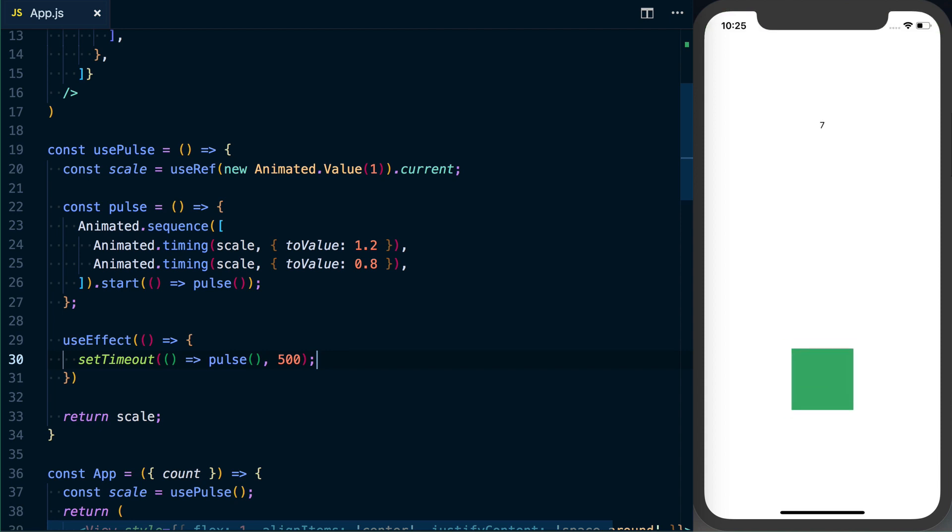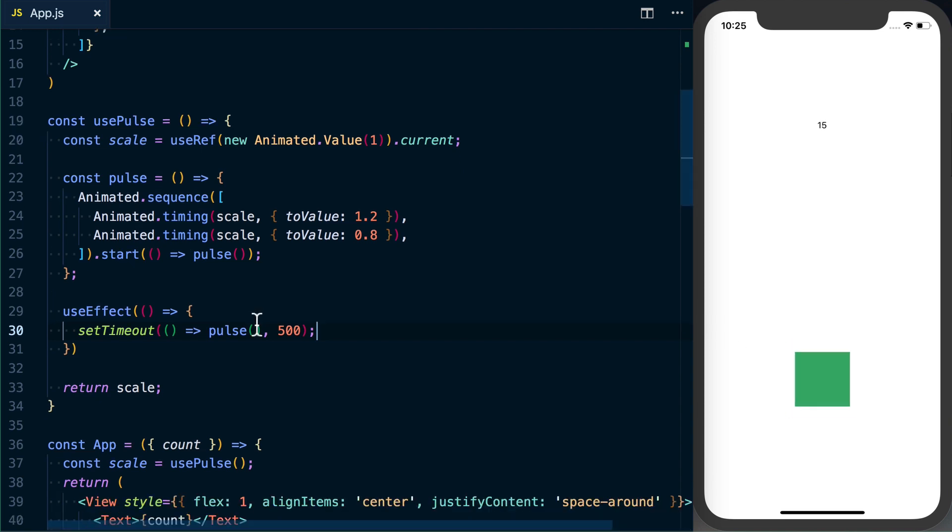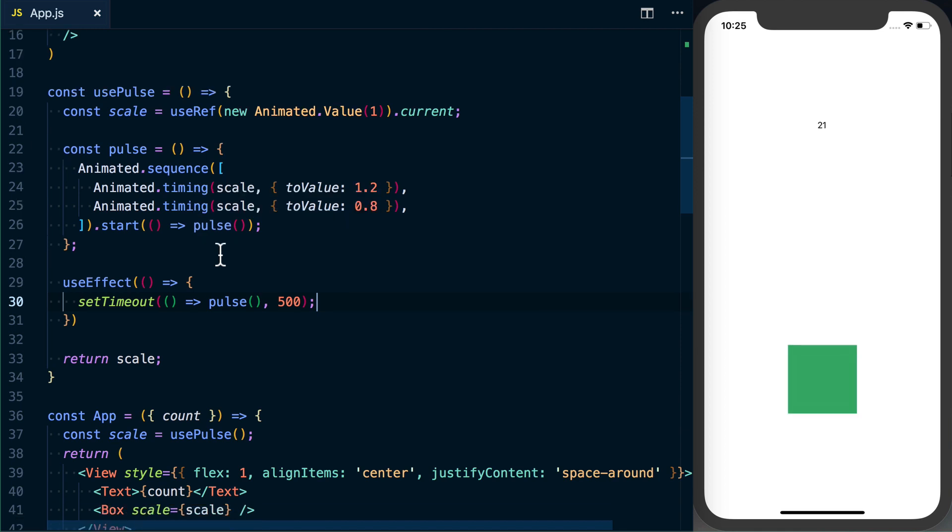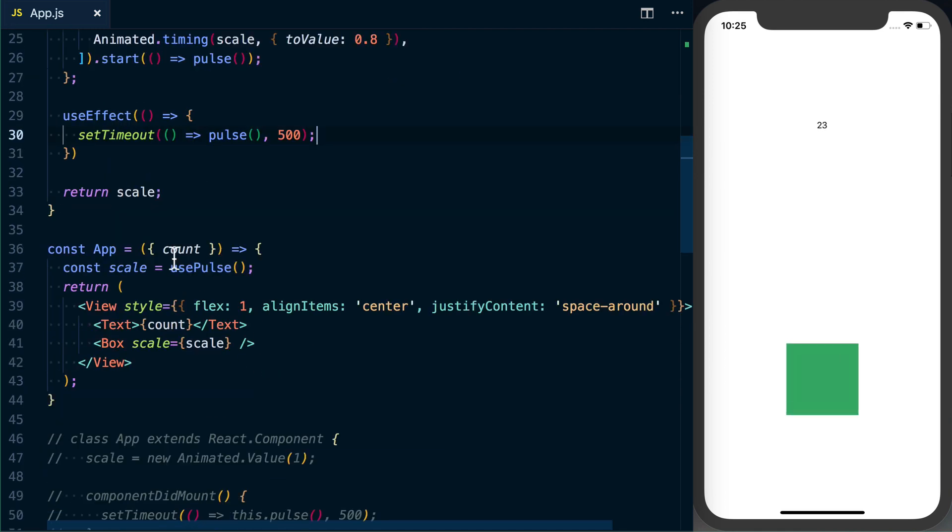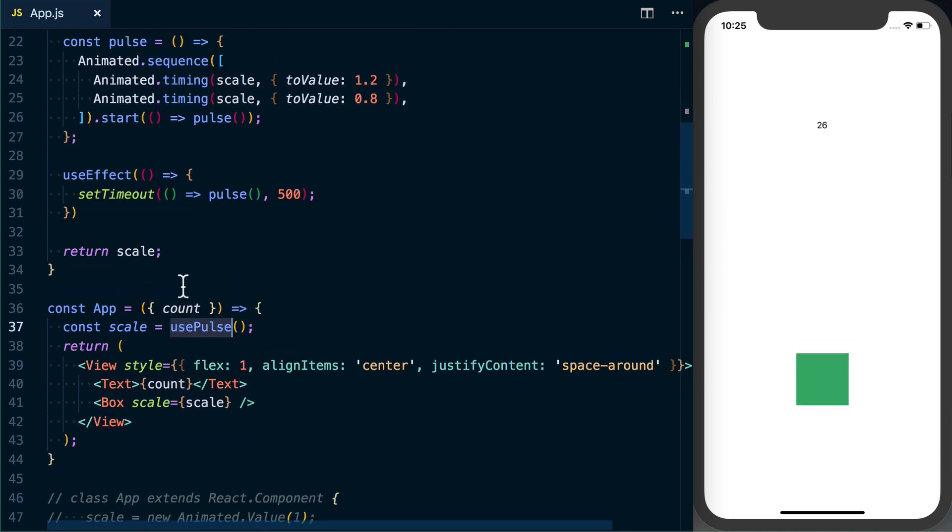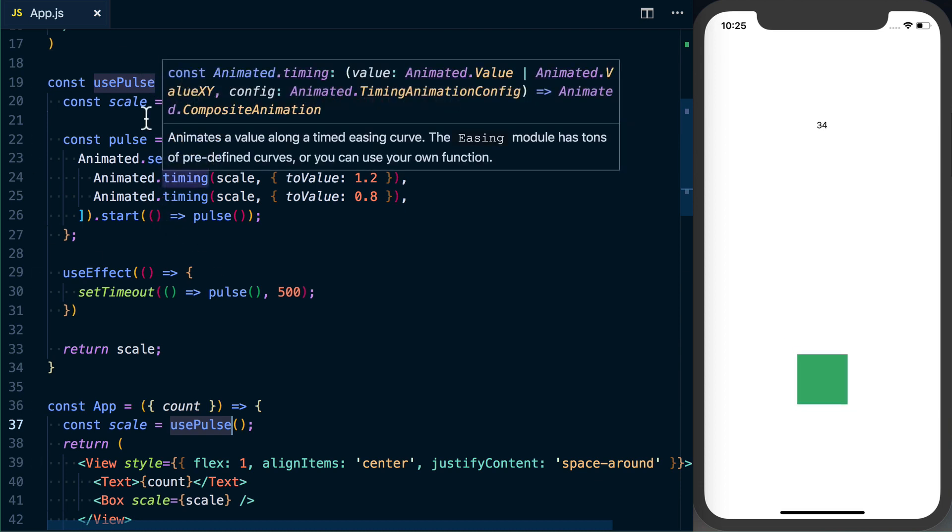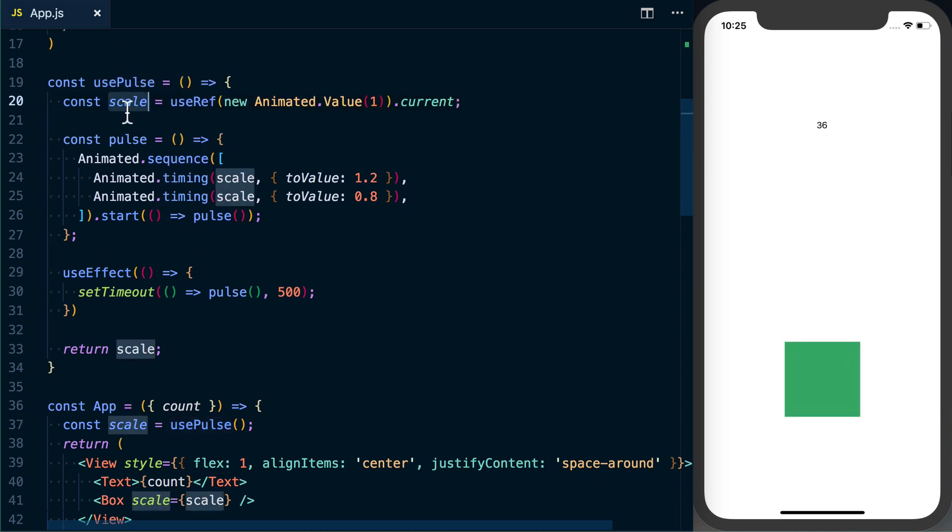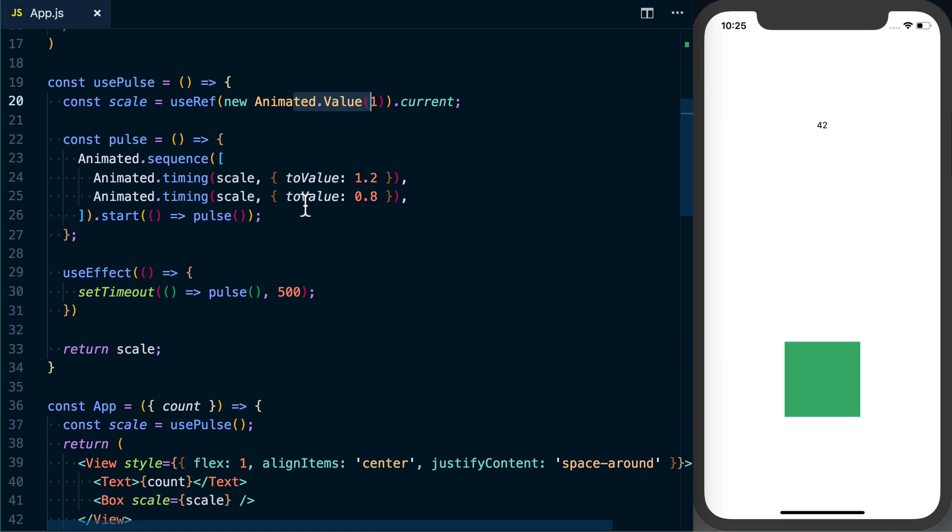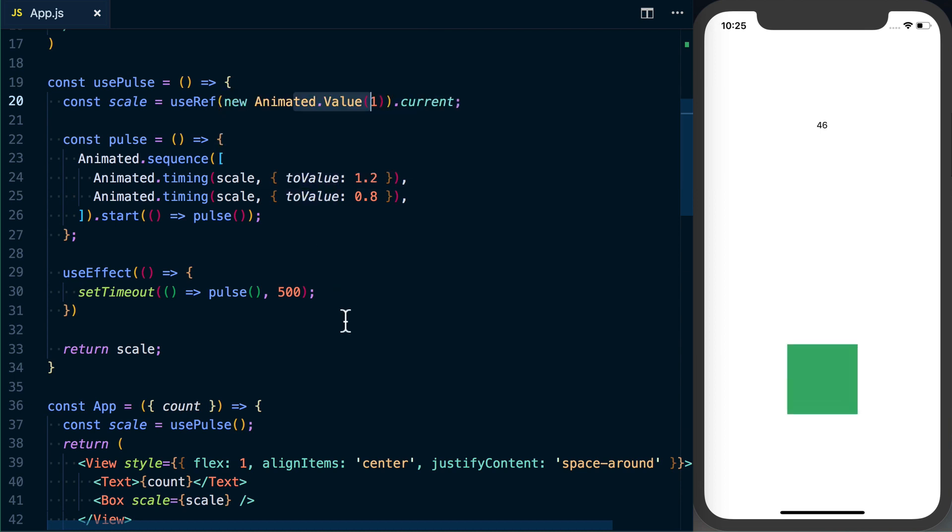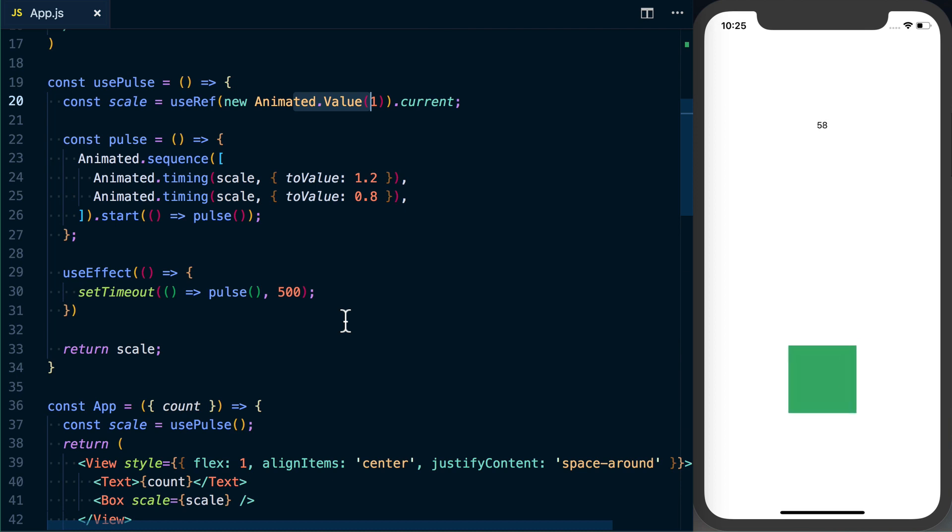Okay, so we had some pulsing going on, but now it's kind of going all out of whack. And what's happening here is as this count is changing, usePulse is constantly restarting this pulsing function. So we're resetting the animated value to one as it's mid-animation. And something that's cool about useEffect is you can actually tell it what variables to depend on.